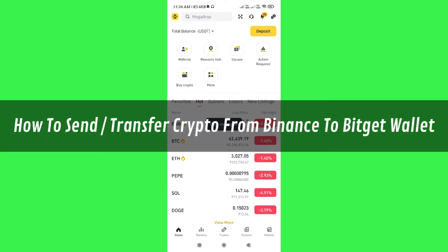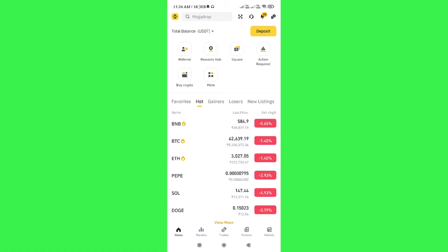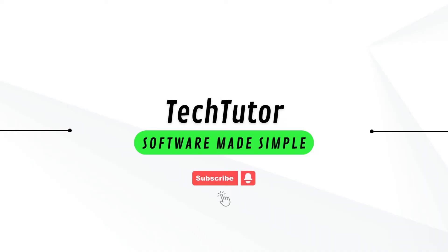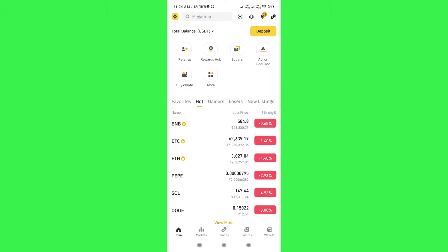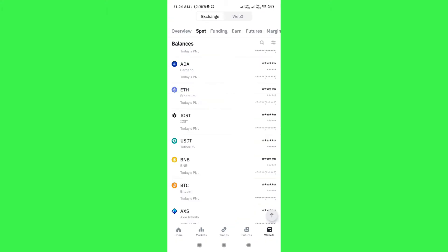Hi guys, in this video I will show you how to send or transfer crypto from Binance to Bitcat wallet. In order to do this, you first need to launch your Binance mobile application.